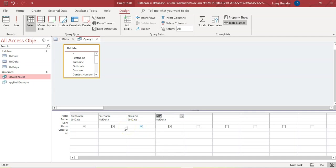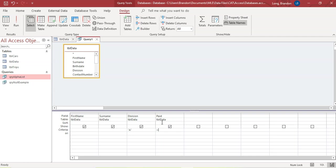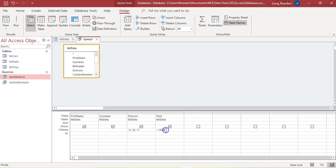We want all those that had Division A, so I'll put the word A, and then greater than $1,000. Now we also want the C's that got less than $1,000. So people think the division must be A or C, and the pay amount must be greater than $1,000 or less than $1,000, and they try to do it all on one line.